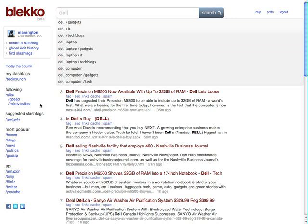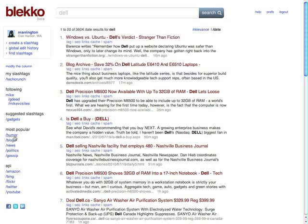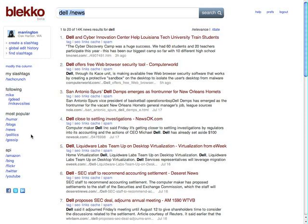But there are other types of slash tags as well, and I can use some or all of them. So I can do a search for Dell and then add a slash tag news and get news results from a variety of sites.